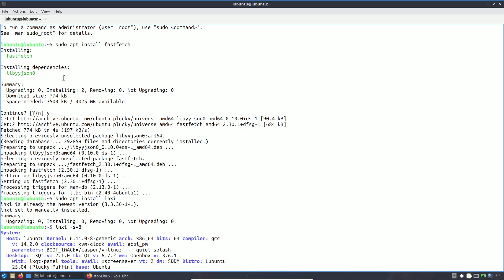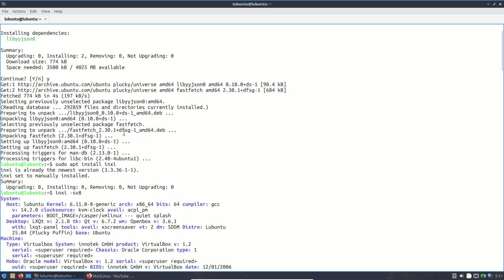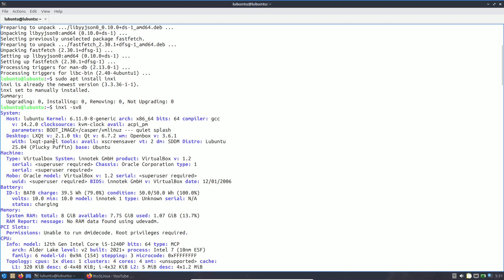I installed fastfetch — other than that I kept everything as default. Running inxi -s8: the host shows 'lubuntu' since we're running a live boot. The kernel is 6.11. In the daily build they're using 6.11 now, but when the stable release comes out the kernel version will be different — I discussed this in the Ubuntu video.